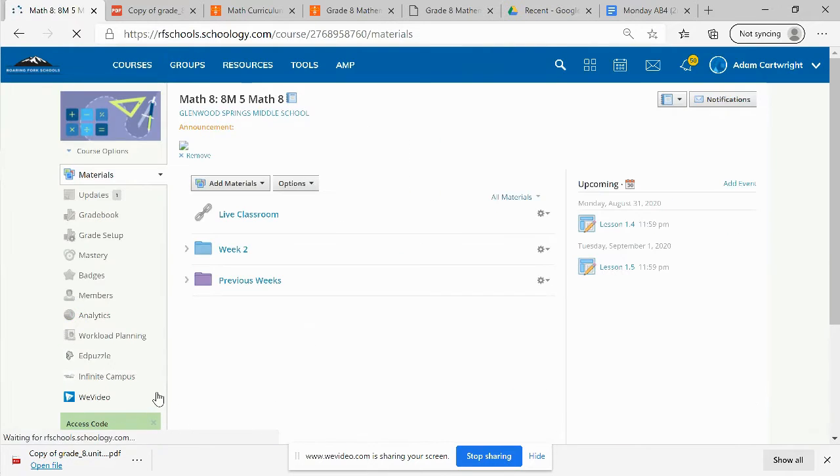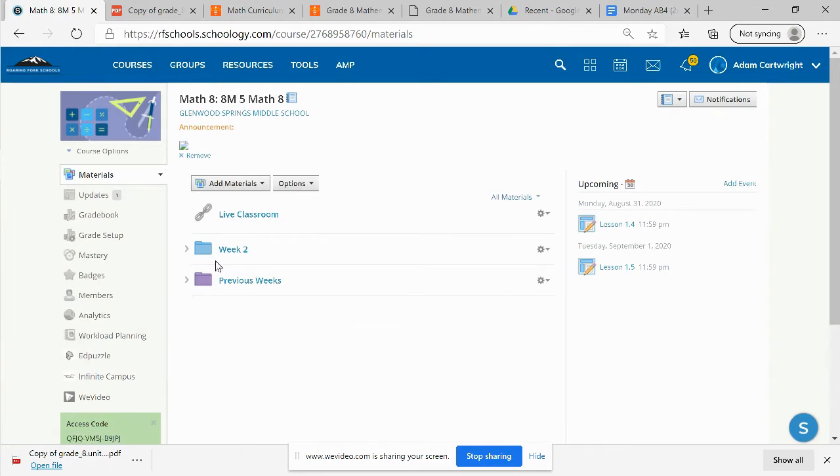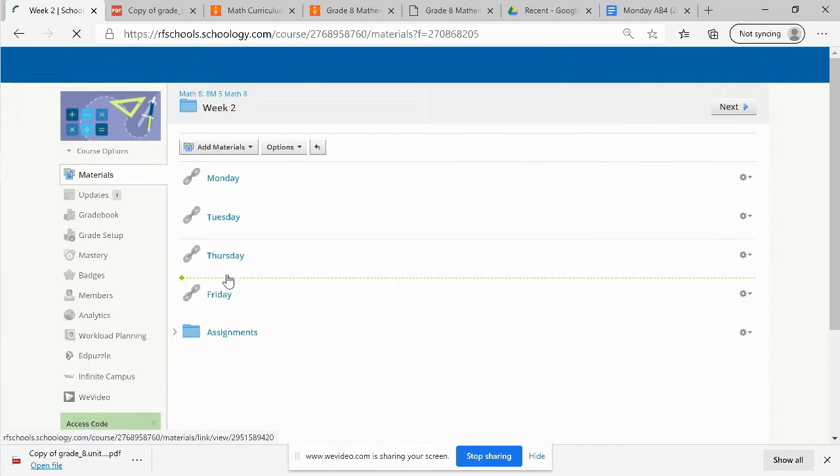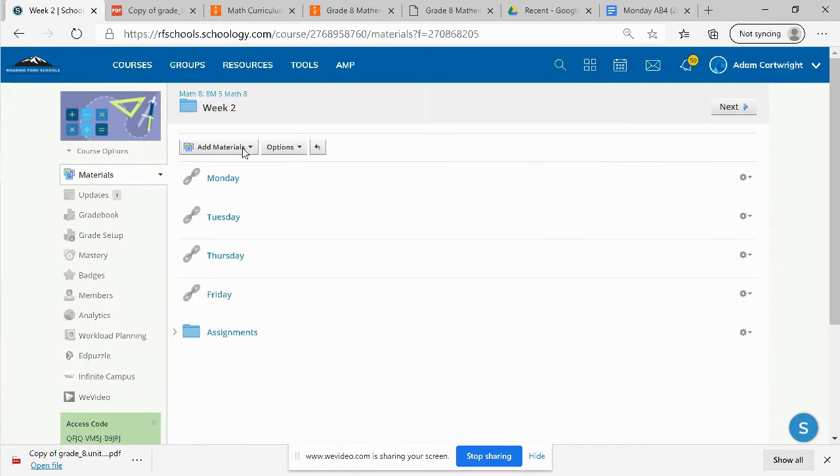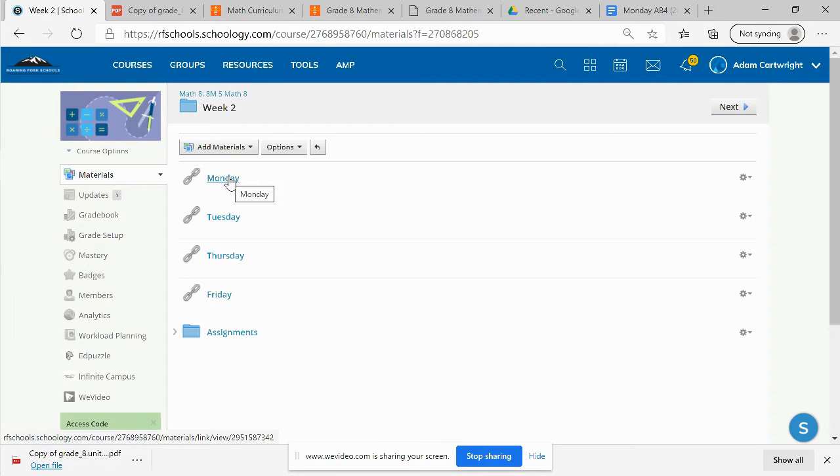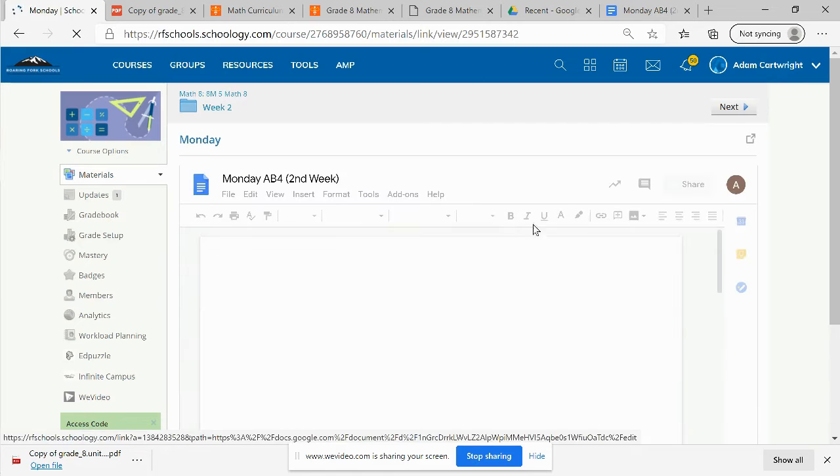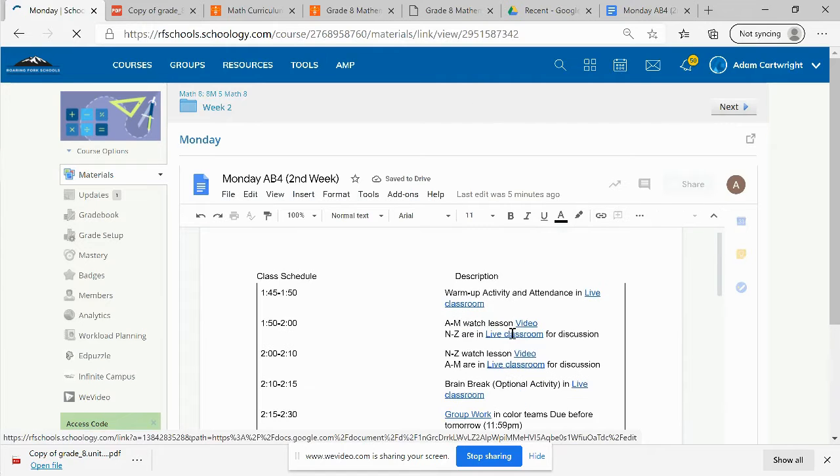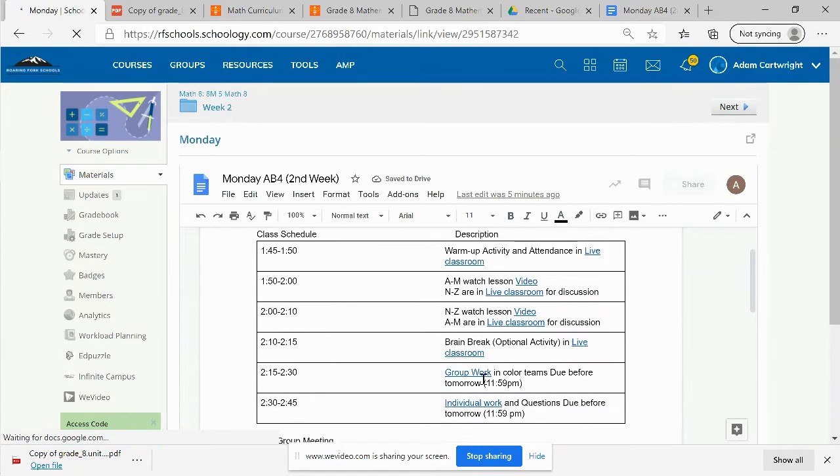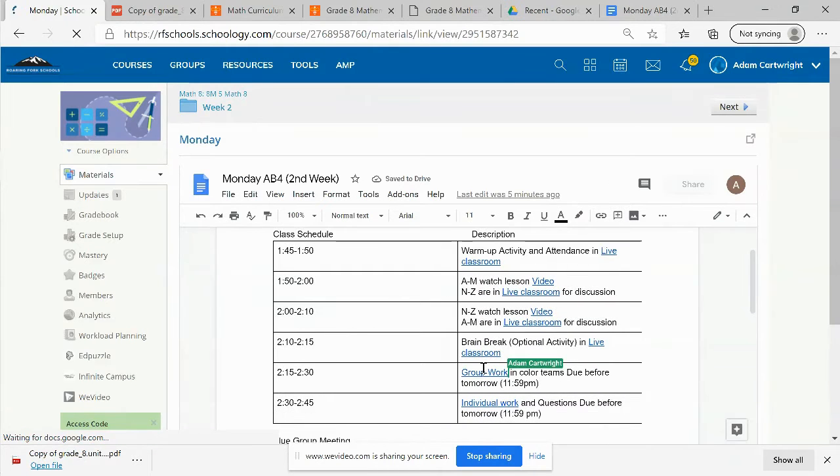If we go to our math class, whether you're in AB 3 or AB 4, you're going to click on Week 2. Week 2 is going to have all of your links to your class pages. And if we're going to today, that would be Monday. We're going to click on Monday and we're going to click on our group work activity.